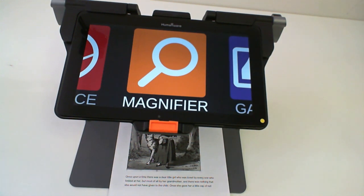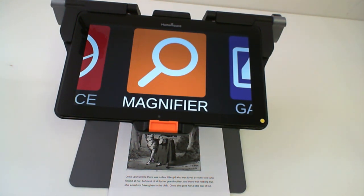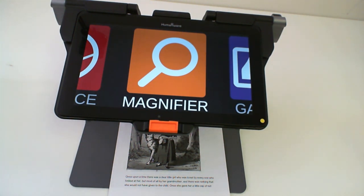Hello and welcome to this tutorial. My name is Eric Beauchamp. I am the Low Vision Product Manager here at Humanware. In today's tutorial, we'll be talking about the simple interface on your Prodigy Connect 12.